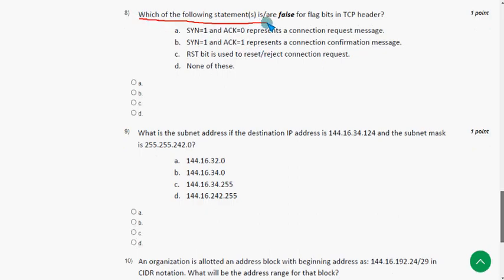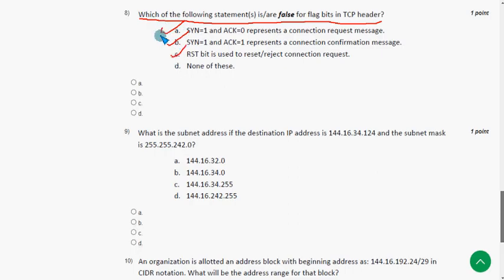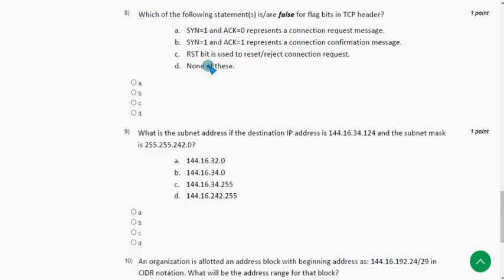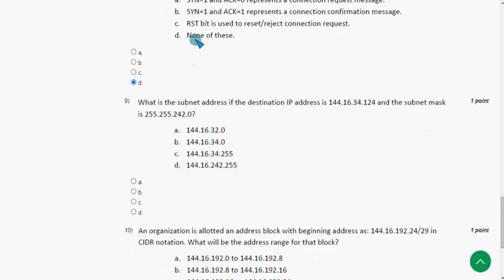The eighth question asks: which of the following statements is or are false for flag bits in the TCP header? Options A, B, and C are all true statements, so none of them is the false statement. Therefore I'm going with option D. Mark option D as the probable solution for the eighth question.